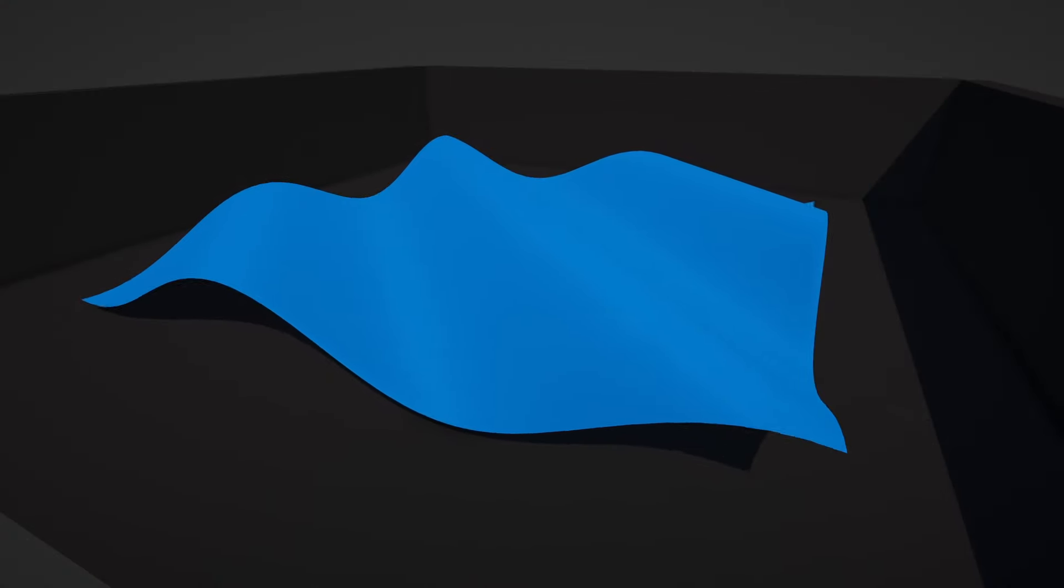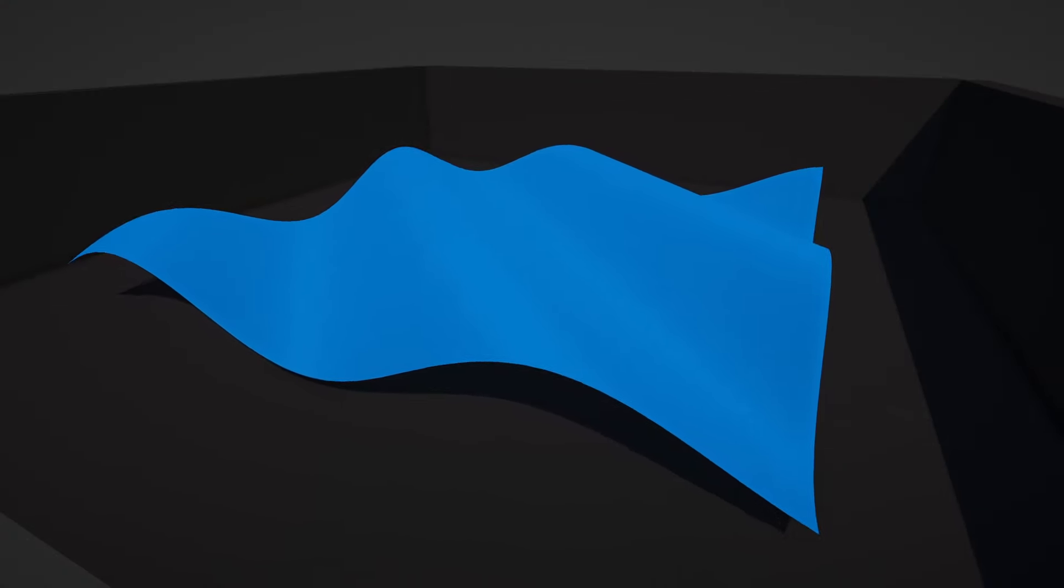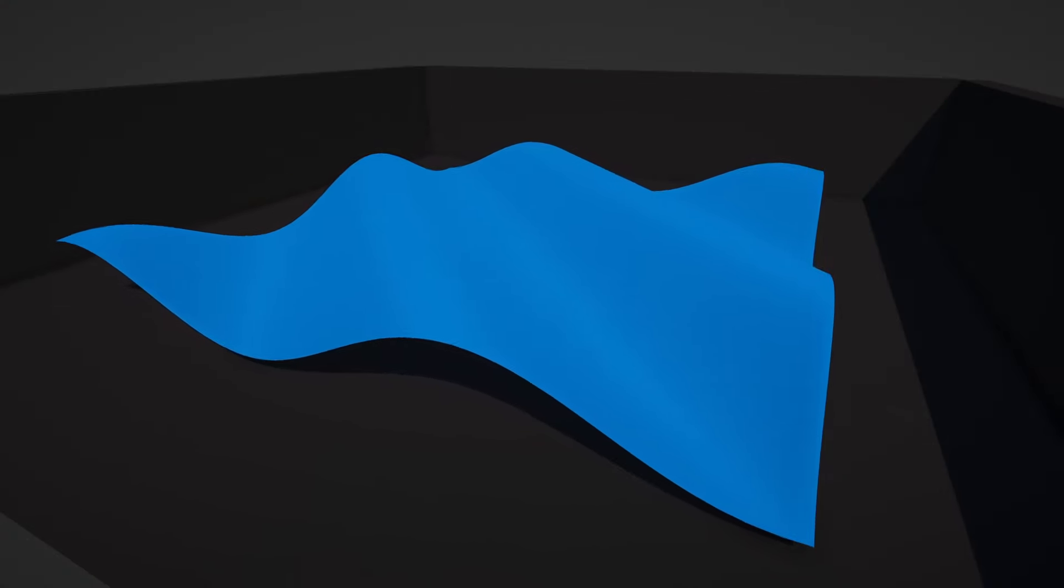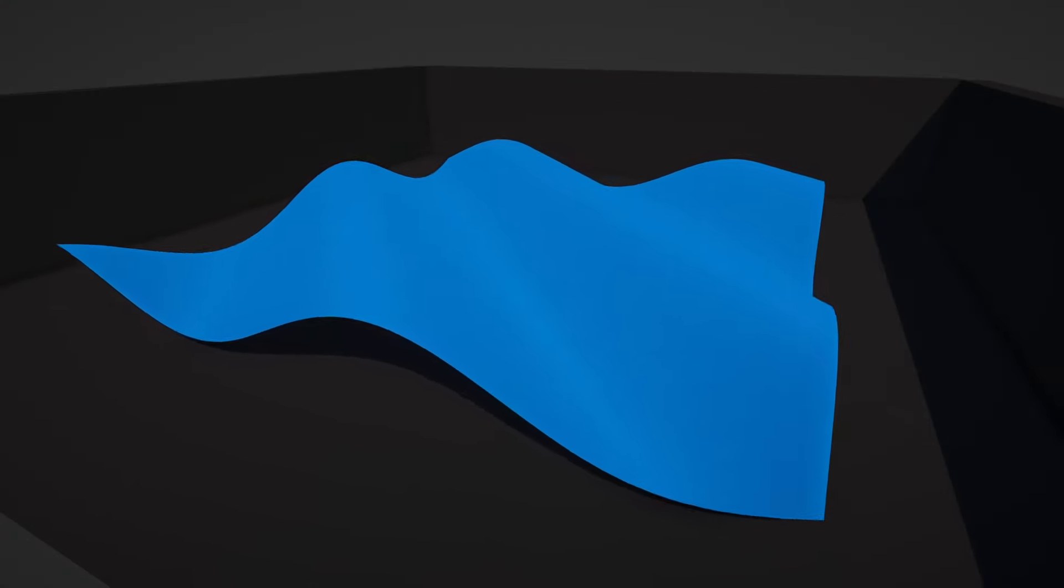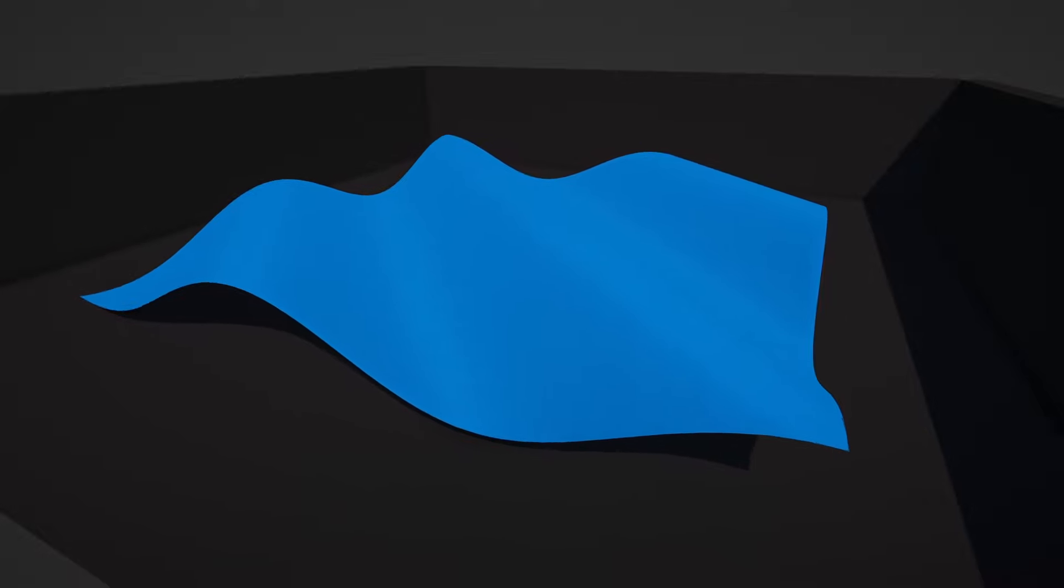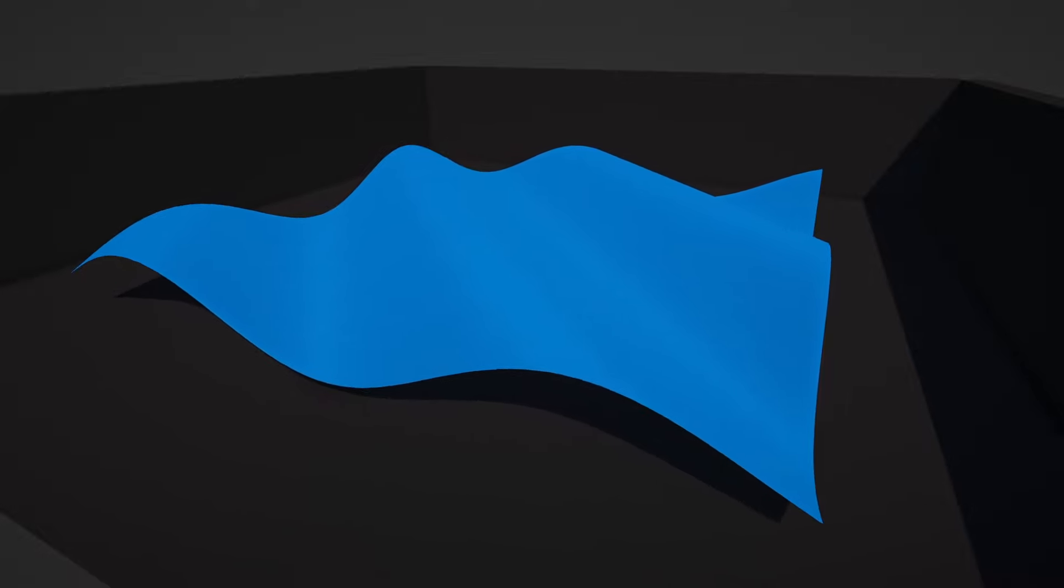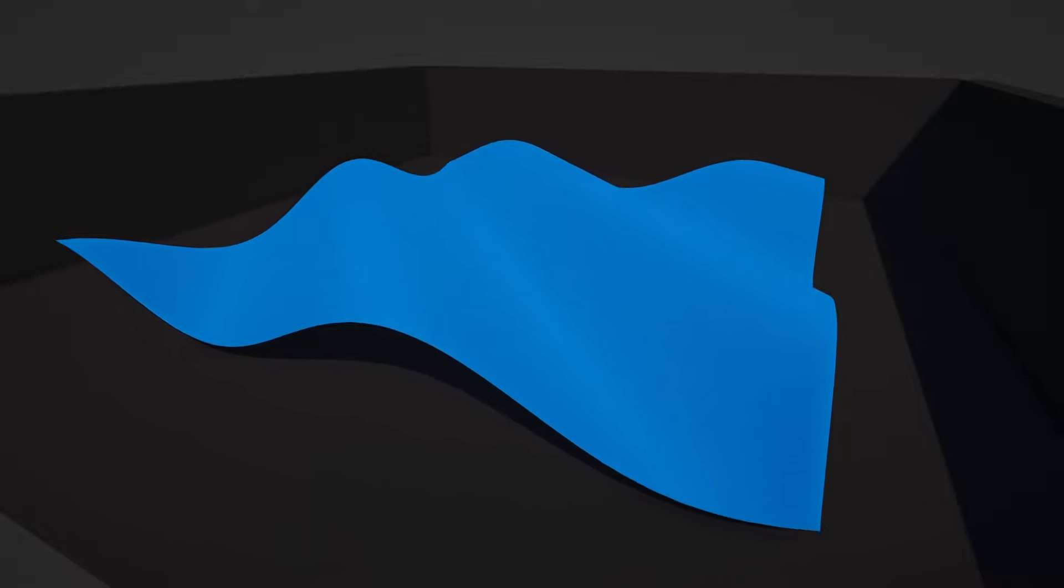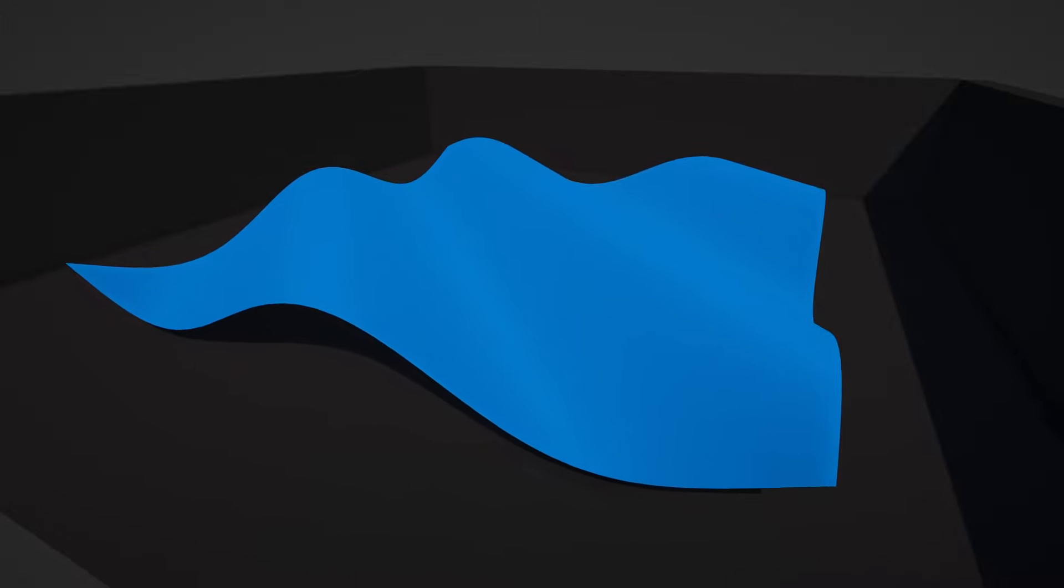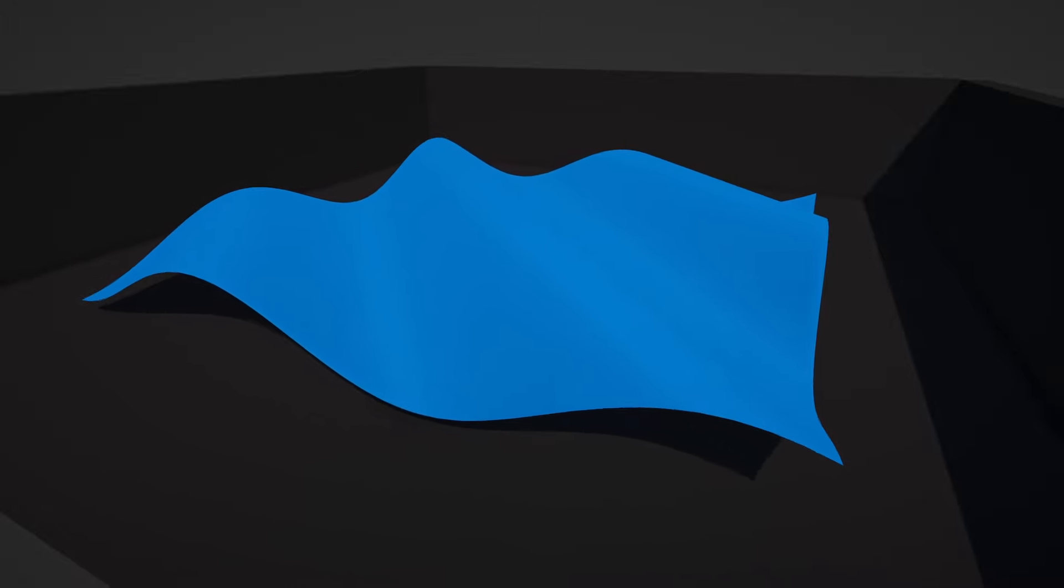This wave shader is a pretty good demonstration of what we can do in the vertex shader. In this example, each vertex is moving up and down according to a sine wave, but different vertices are at different points in the wave.